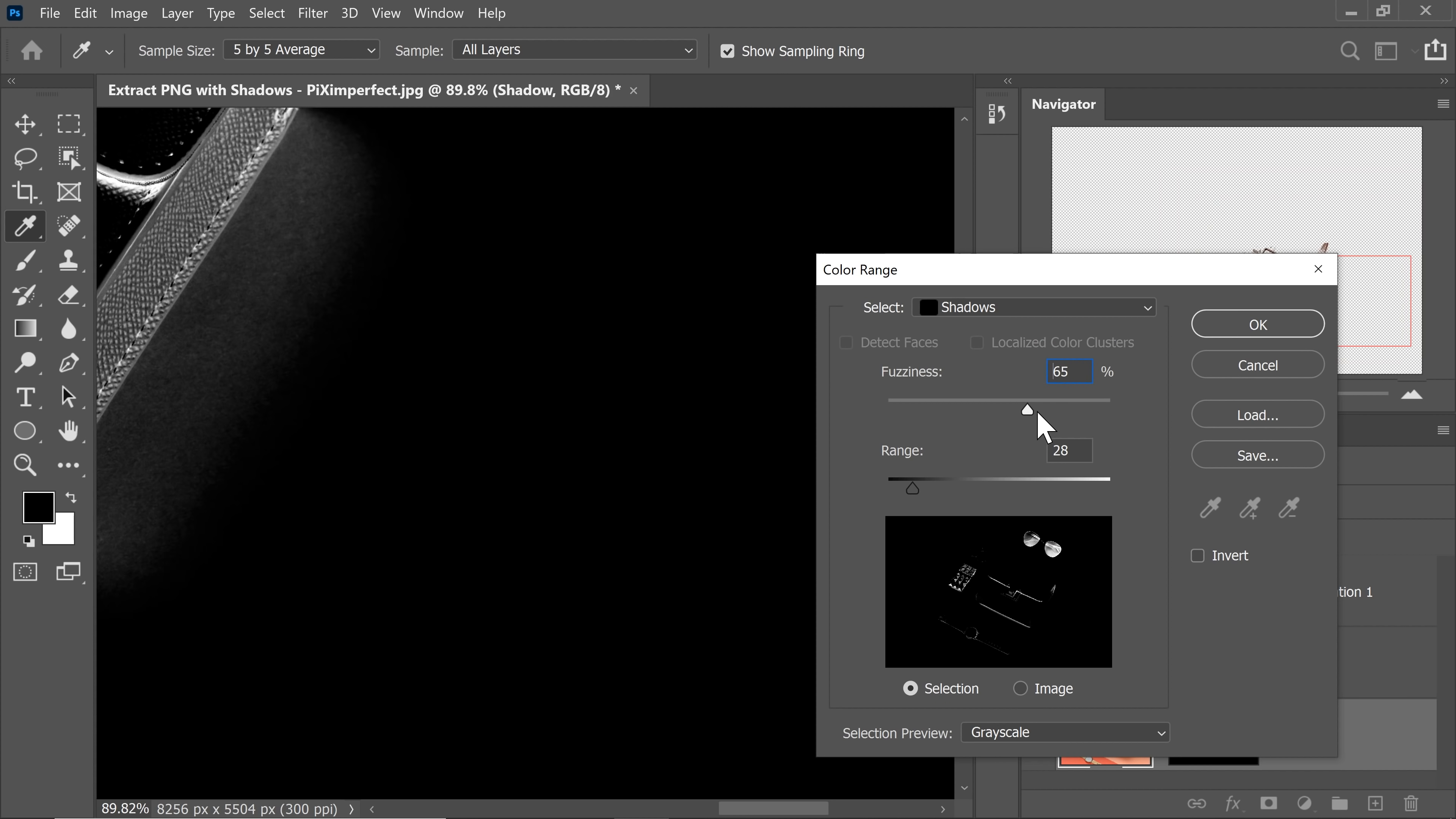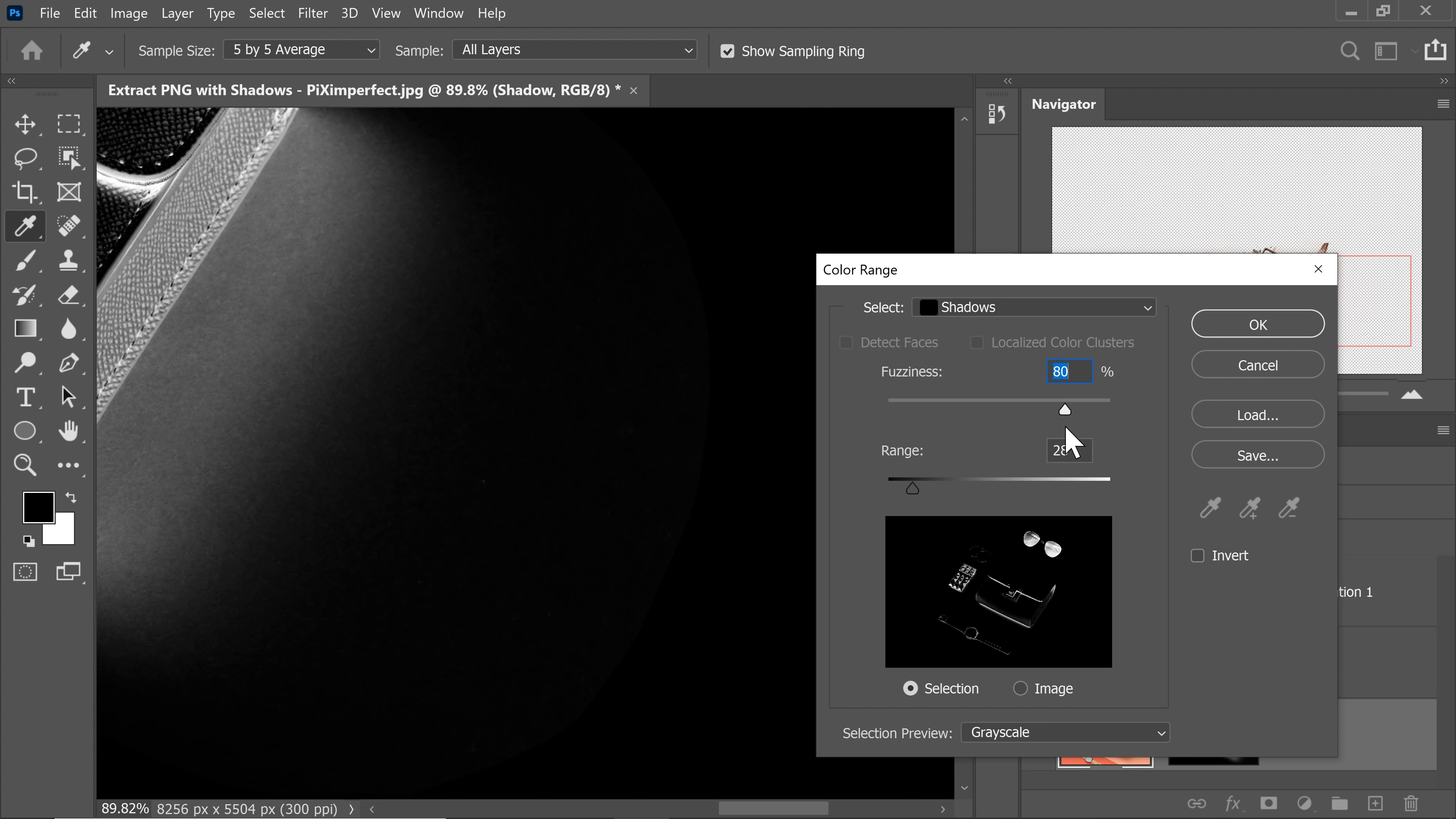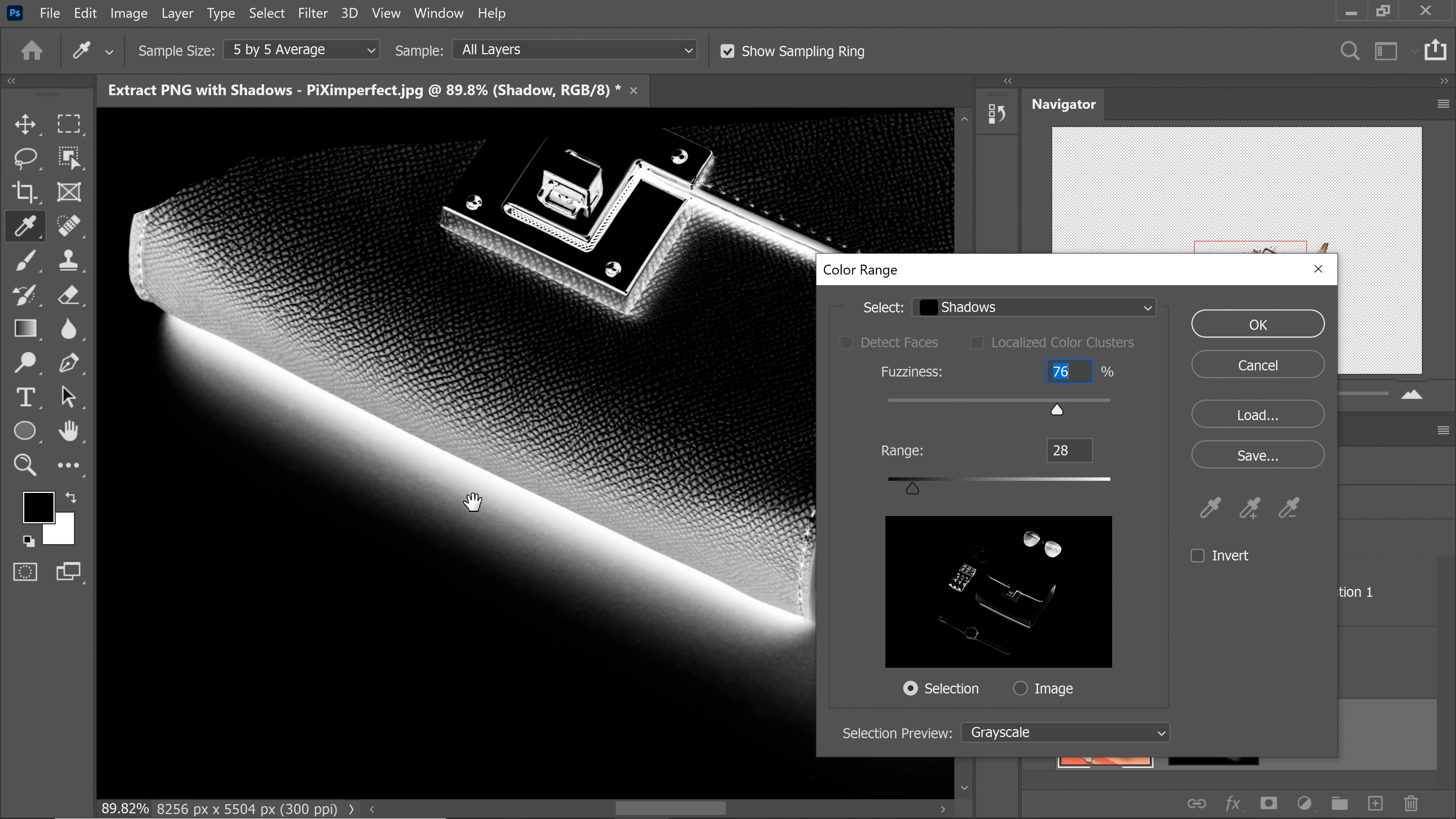Gradually increase it. Just when you begin to see the border, stop. So we are seeing the border at about 80. So I'm going to keep it at 76. We don't see the border now.